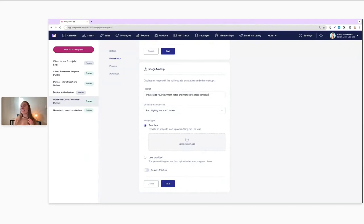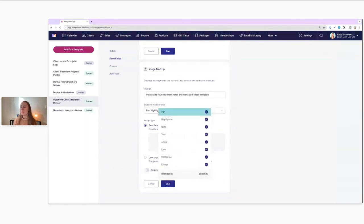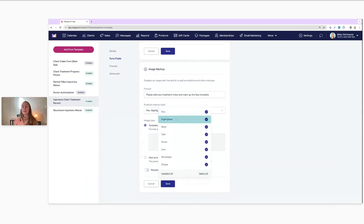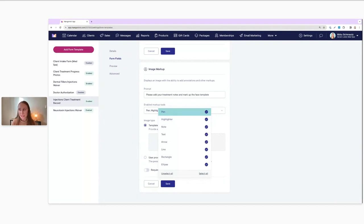Next, we actually need to choose our enabled markup tools. I'm going to click this and expand that so we can see all the different markup tools available. As you can see, we have eight powerful different markup tools available to use. We've got everything from a pen and highlighter, note, lines, rectangles — whatever you need. We have a variety of tools to choose from.